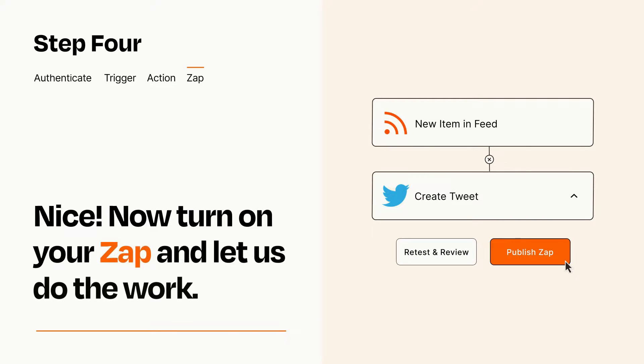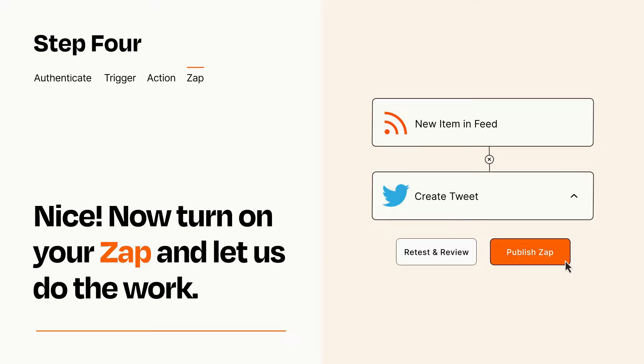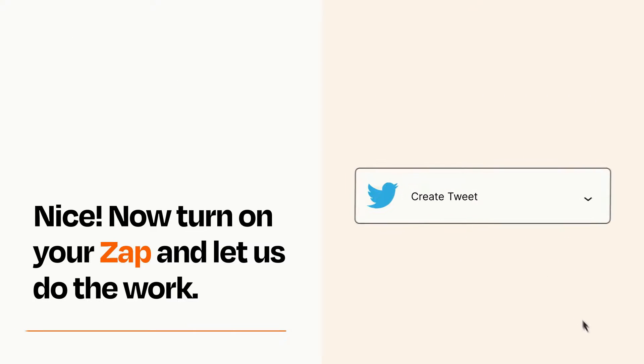Turn on your Zap and Zapier will start doing your work for you. Zapier can be as simple or as complex as you'd like and connects with thousands of apps, more than any other platform.